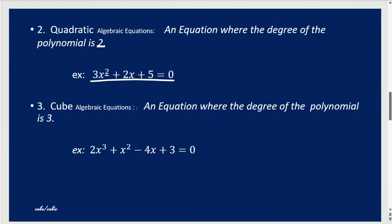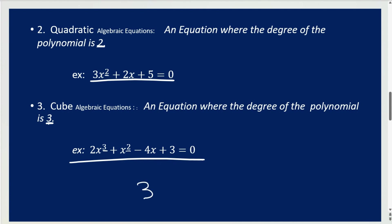A cube algebraic equation — same thing, but the degree is 3. Here's an example. There are 2 exponents: 3 and 2. But the meaning of degree is the highest exponent, and right now 3 is higher than 2. So that is why this is a cube algebraic equation.